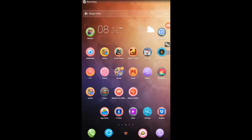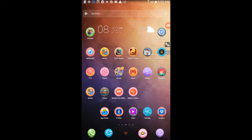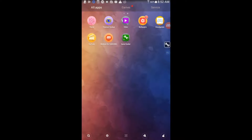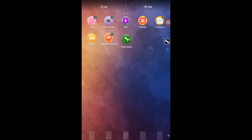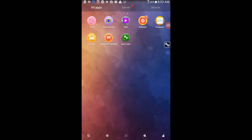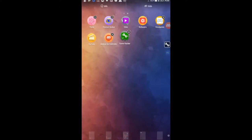Hi guys, today I'm going to show you how to hack Android games using Gamehacker on a rooted phone. The green icon is Gamehacker. Now let's see how to use this application to hack games.